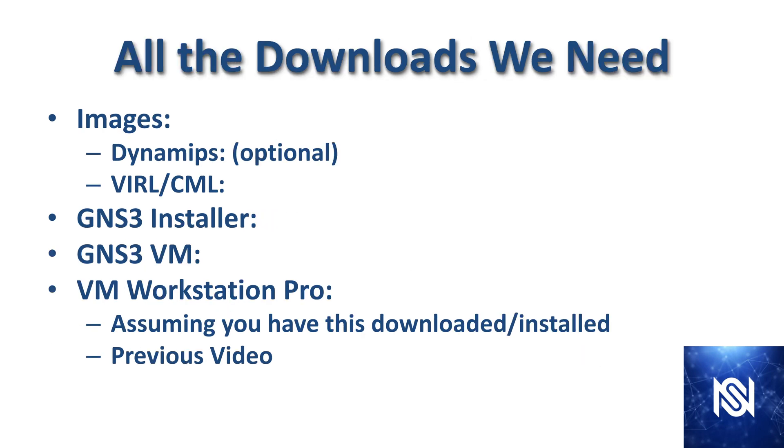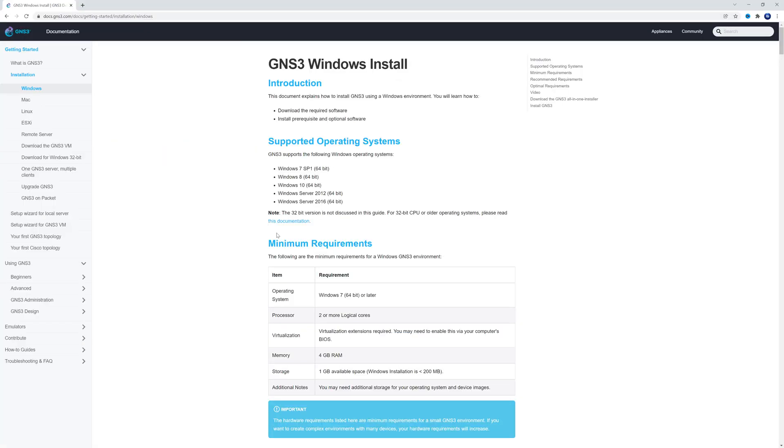And just real quick, these are all the downloads that we need. You're going to need some sort of images, either the older Dynamips images or the VIRL slash CML images that I'm going to be using. And again, we're going to download the GNS3 installer, the GNS3 VM. And for this video, we are assuming that VM Workstation Pro is already downloaded and installed. And I do show you how to do this in a previous video, so if you need help, just check that one out.